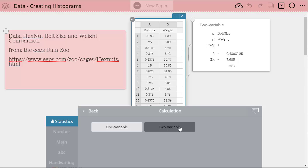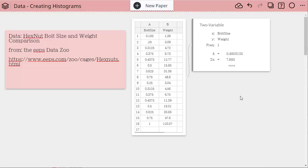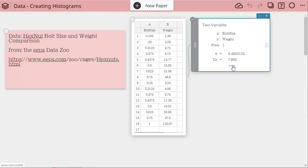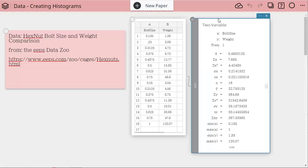When I click that it creates a list and you'll see here there's an option to click more and this now shows you all the statistical information on those two sets of data, bolt size and weight. Notice up here it's telling you what it's using. X represents bolt size, Y represents weight.